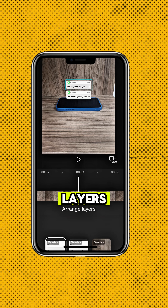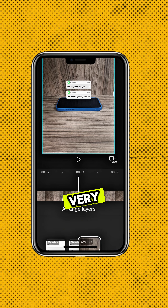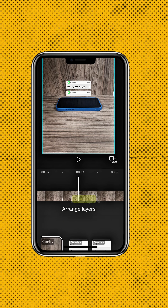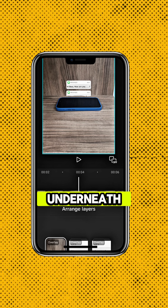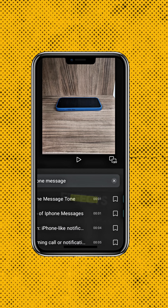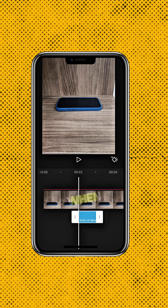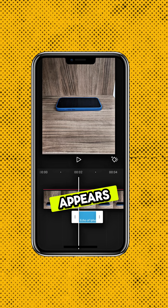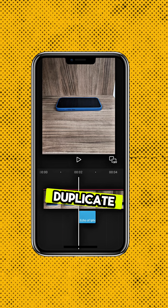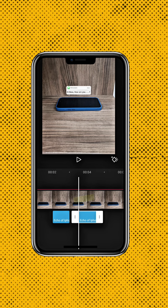Next, go to the Layers tab and move your phone cutout to the very front, so your messages appear underneath it. Head to Sound Effects and search for iPhone message tone. Place the sound effect right when each message appears, and duplicate the sound for each new message you added.